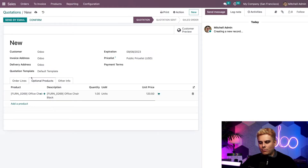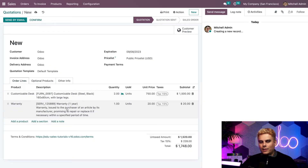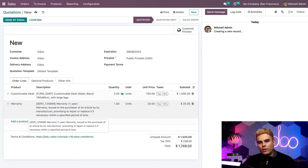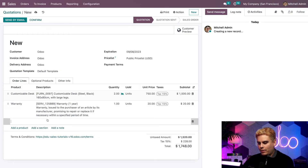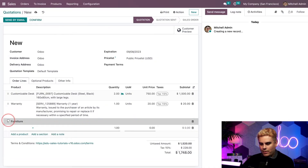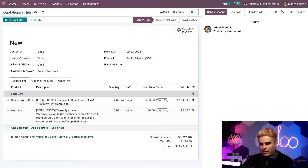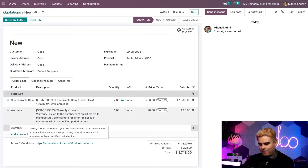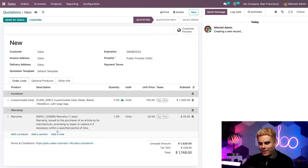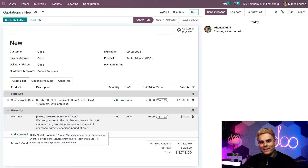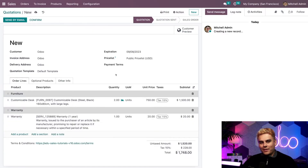Now, what else can we do with this quotation? Let's go back to the order lines. I want to organize the products into sections to make it look a little bit cleaner, more readable, sleeker, and more professional. We're going to add a section titled 'Furniture' and drag it to the top. Let's add another section called 'Warranty' for the warranty area.